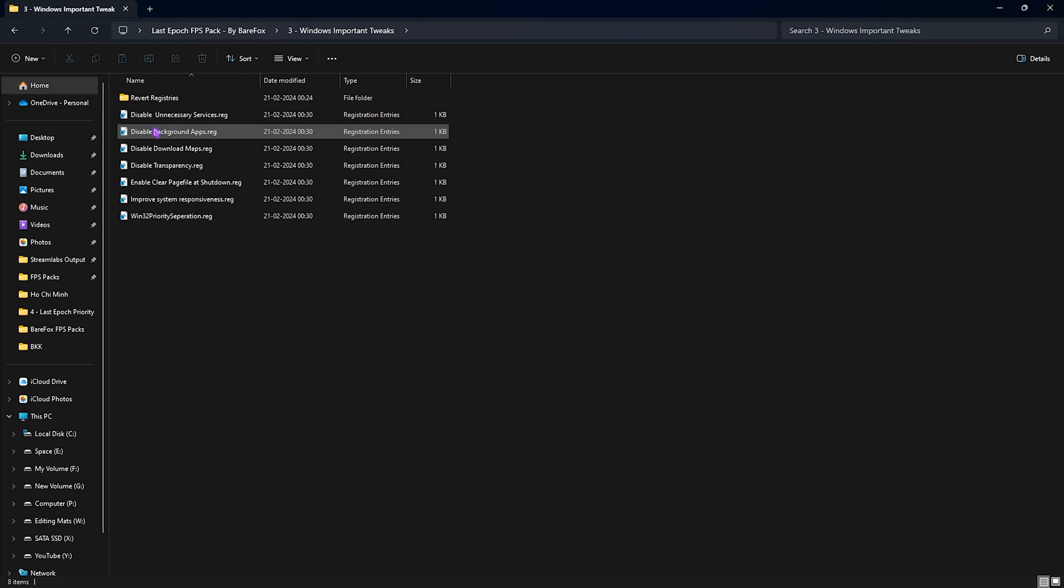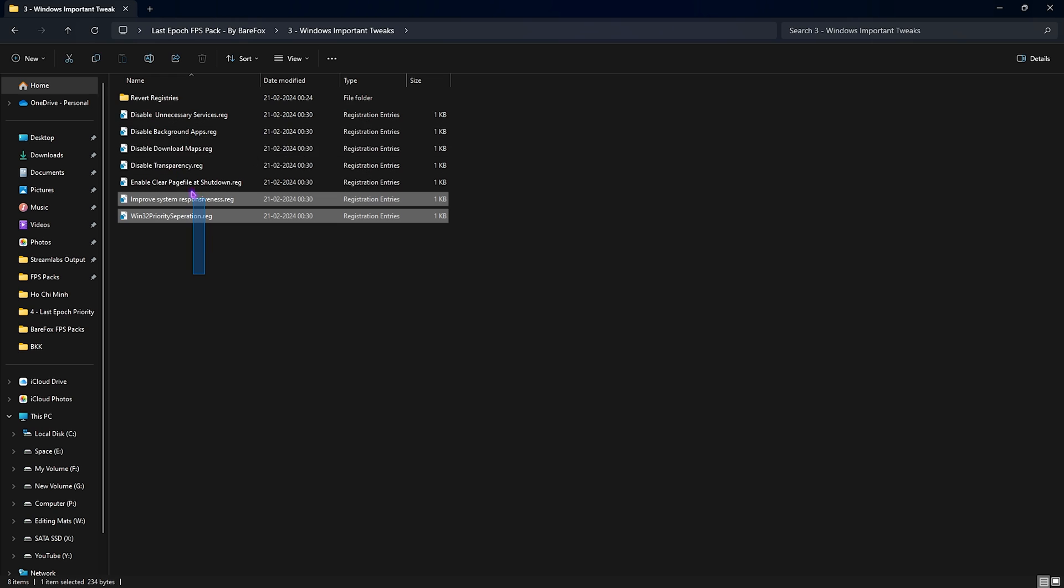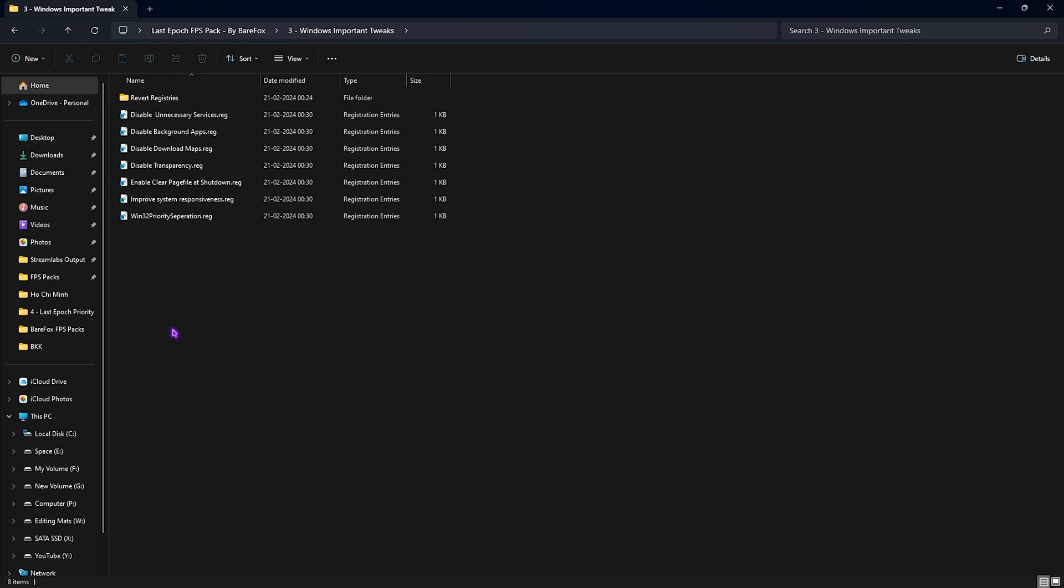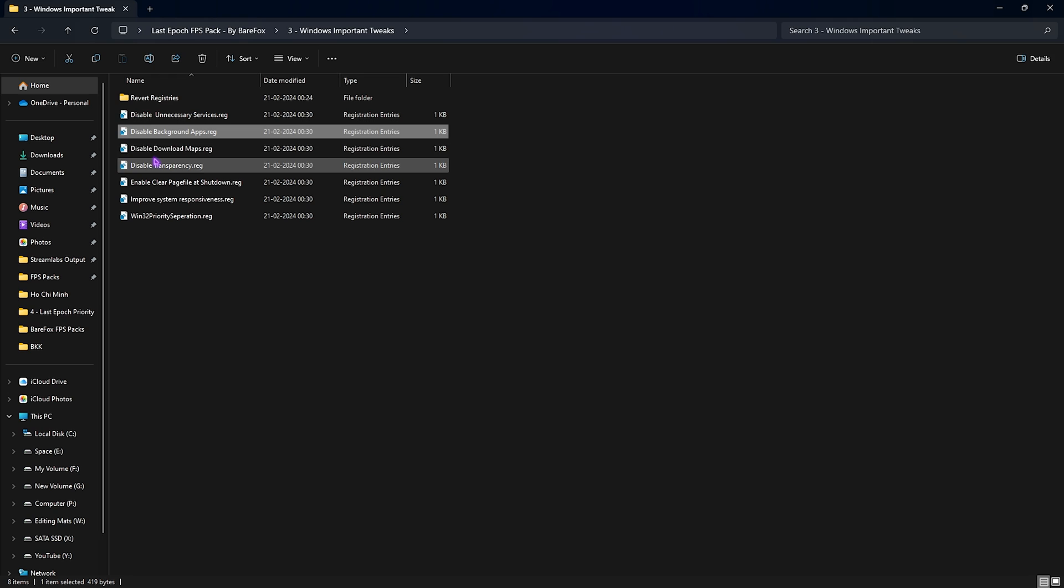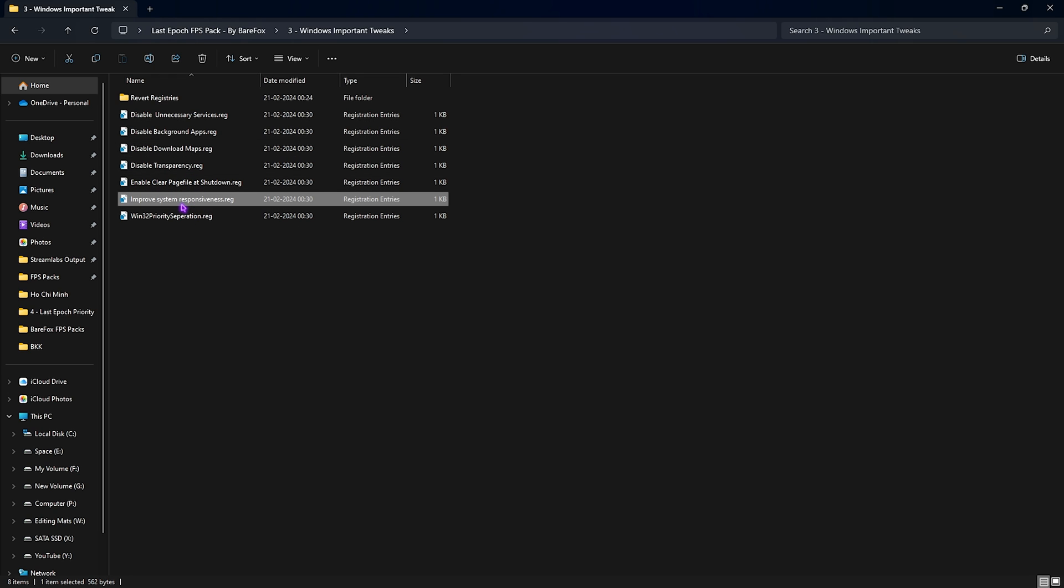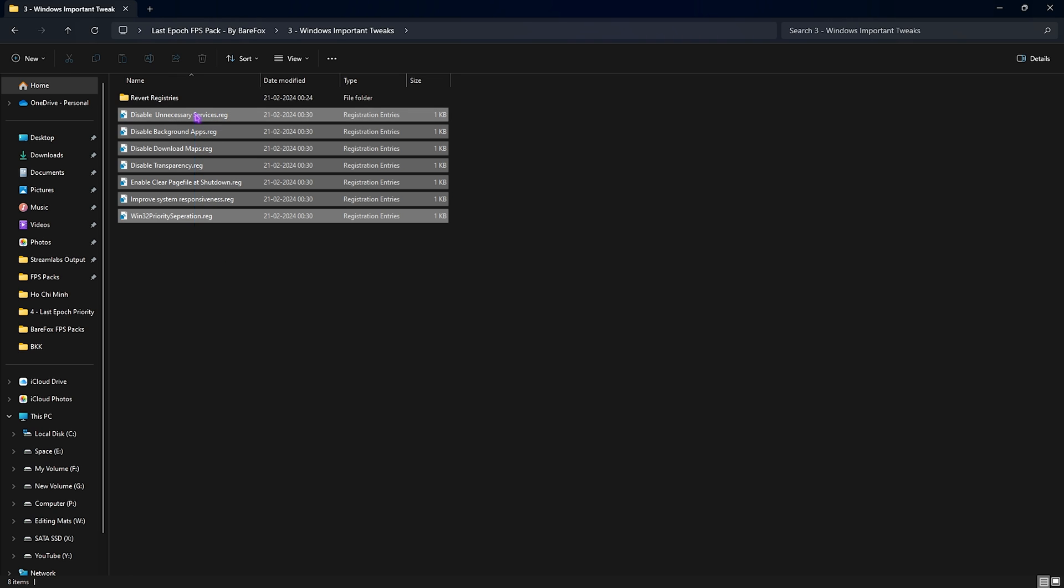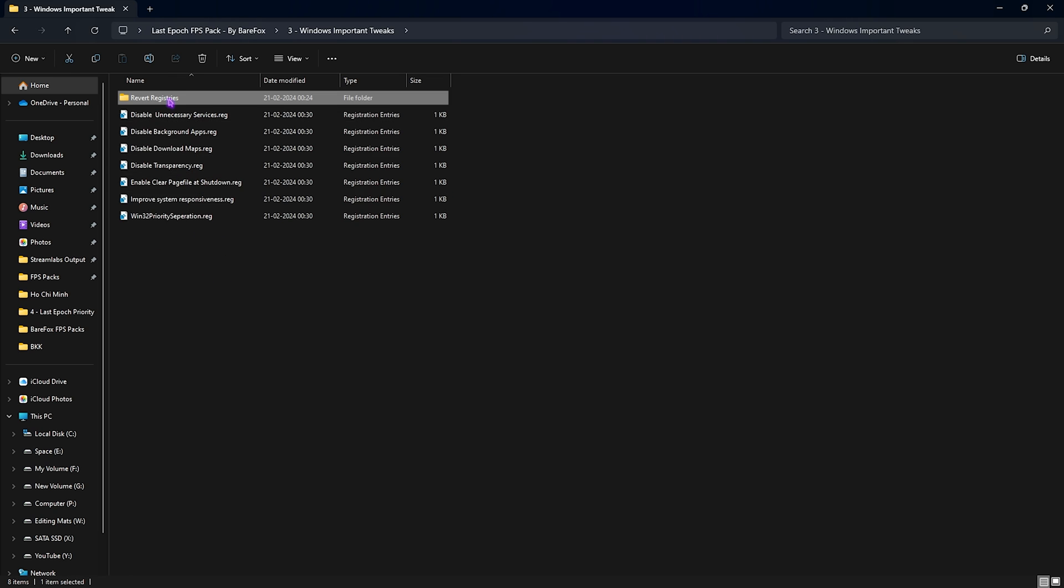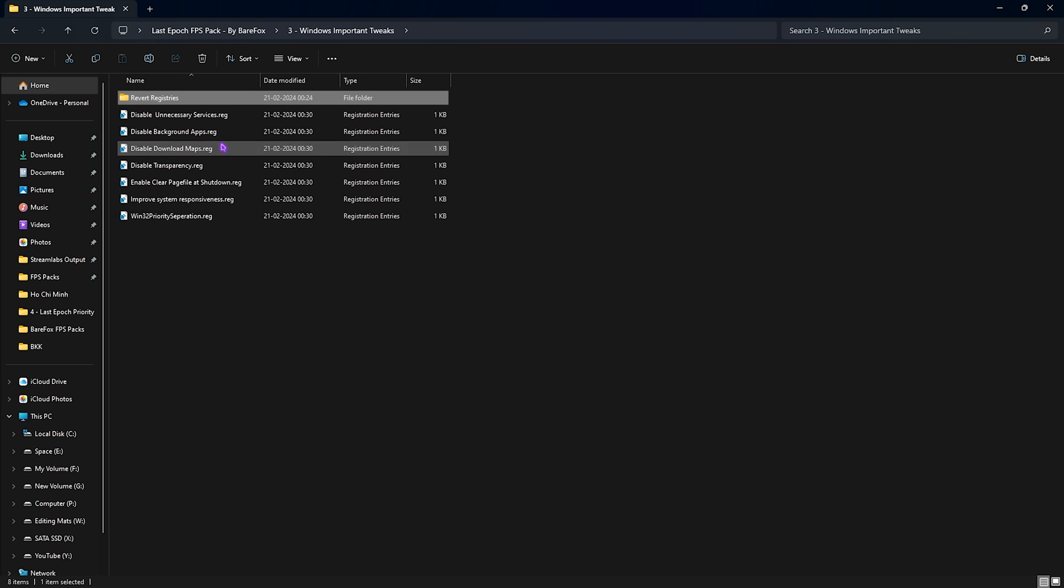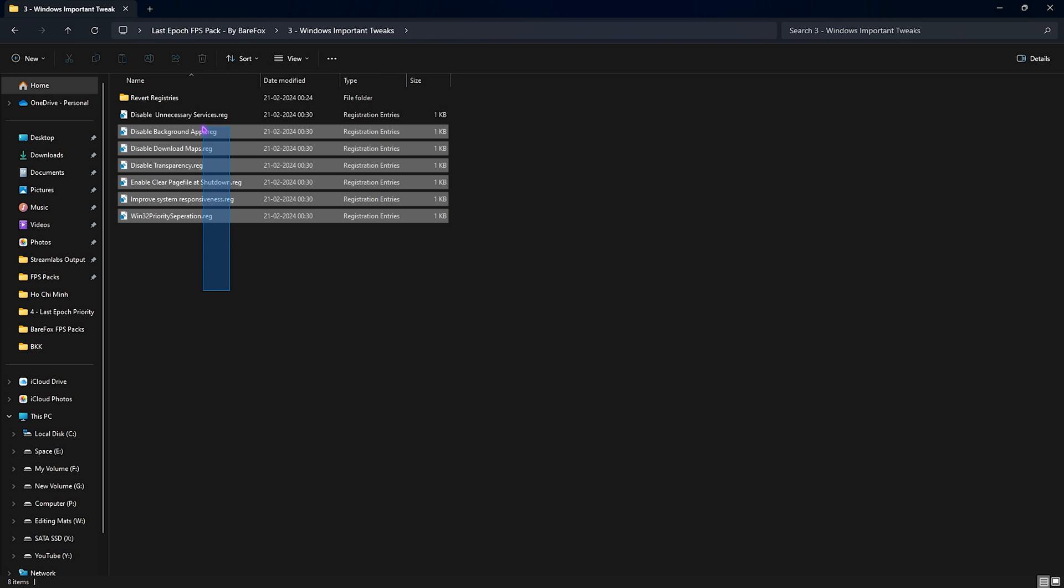Third folder is the Windows important tweaks. These are not really necessary, but I recommend you guys to do this for maximum performance. It offers you to disable unnecessary services, background applications, disable downloading maps, transparency, enable clear page file at shutdown, improve system responsiveness and Win32 priority separation. Once again, if you guys want to restore every settings back, you can always go back into revert registries and do it from there. But these all will help you to increase your FPS drastically.